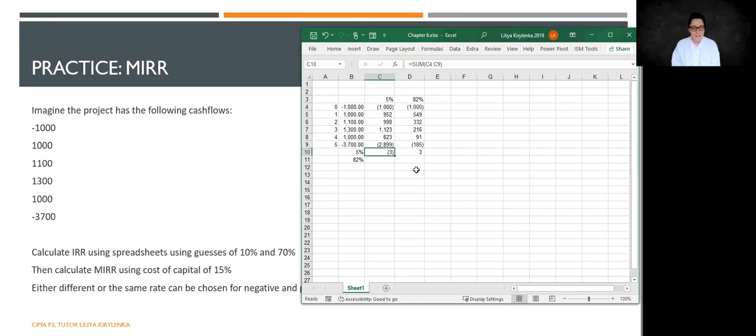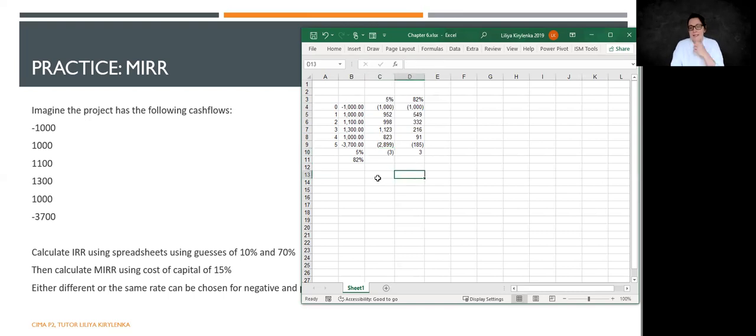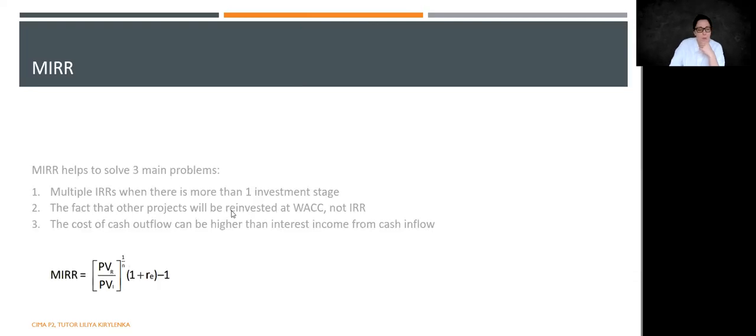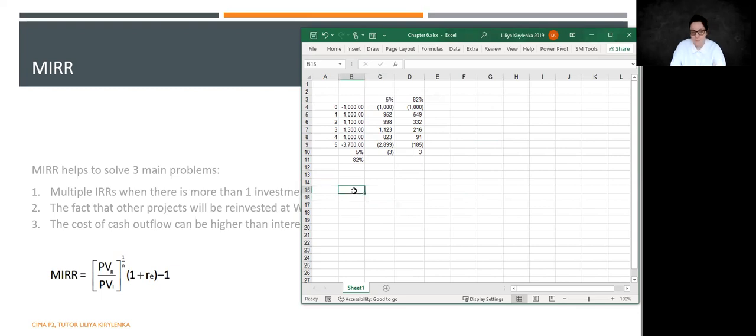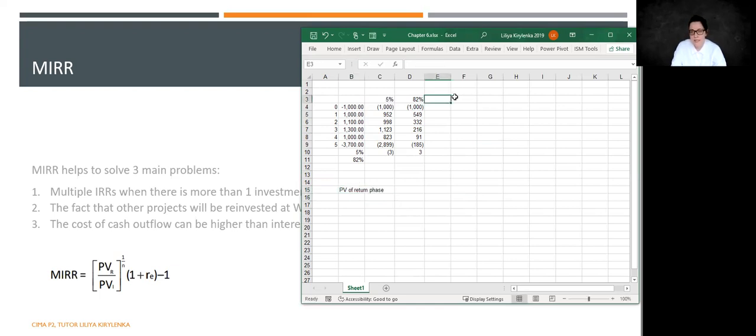Now, what we can do, we can calculate modified internal rate of return. So once again, to calculate modified internal rate of return using the cost of capital of 15%. Let me go back to the formula here so that it's right in front of your eyes. And we are going to calculate the present value of return phase.